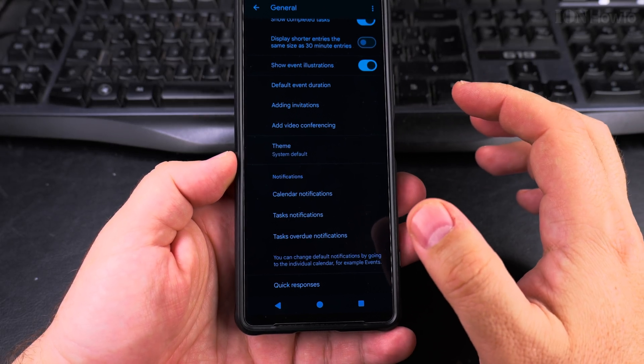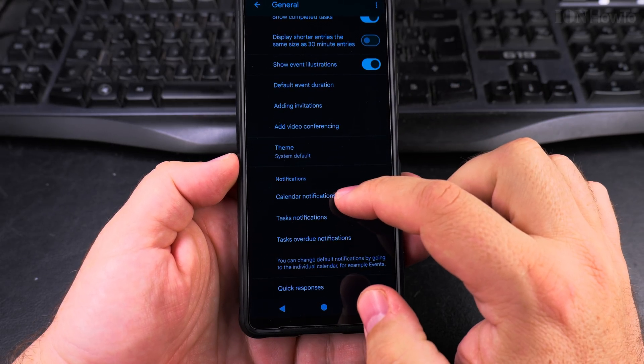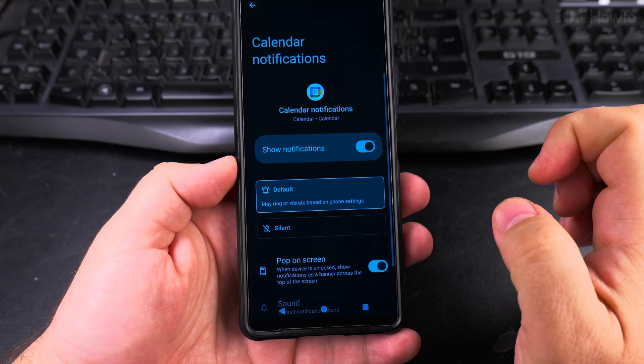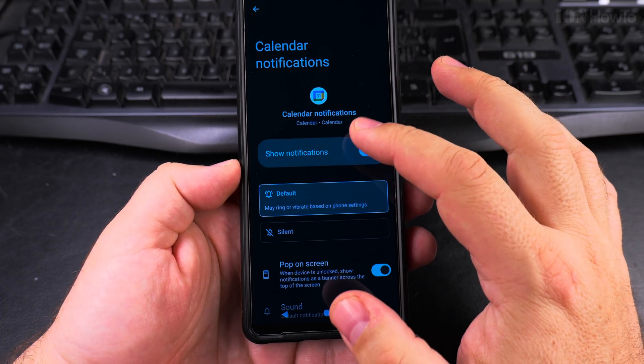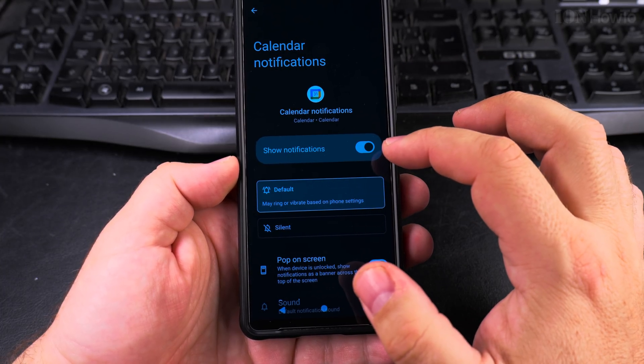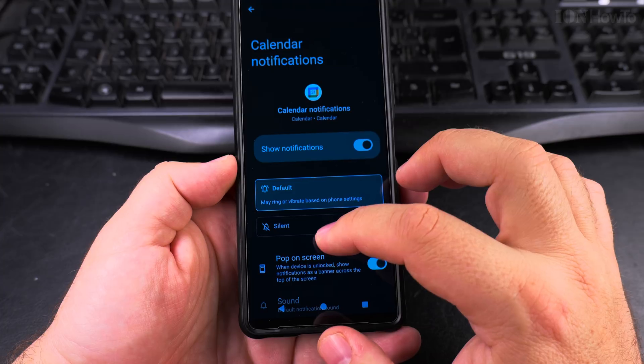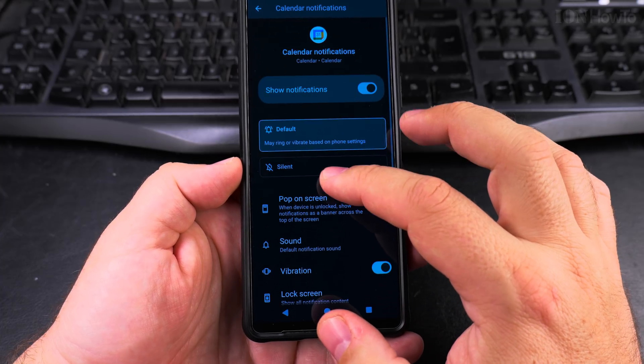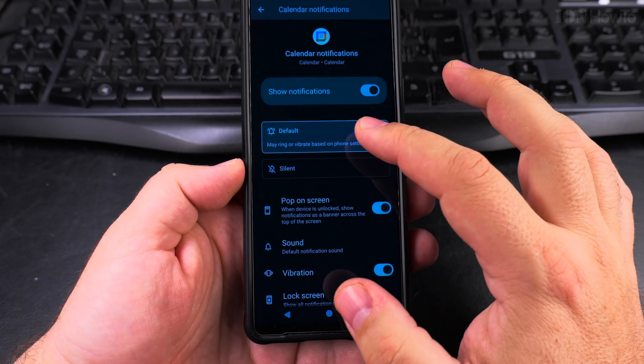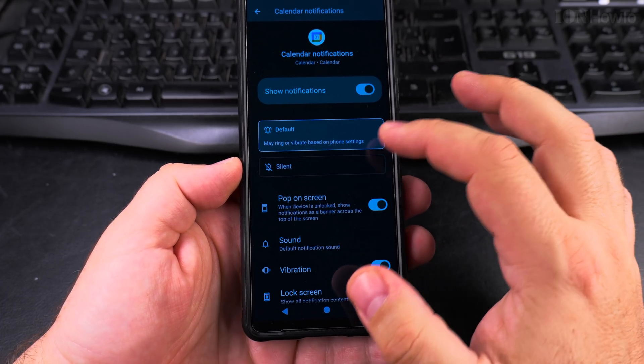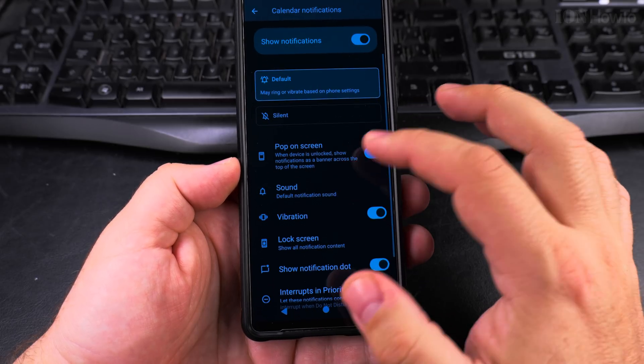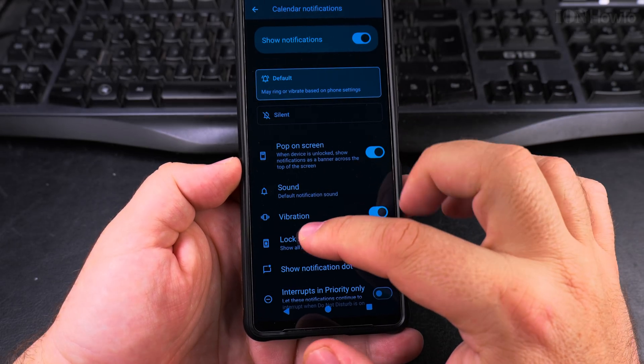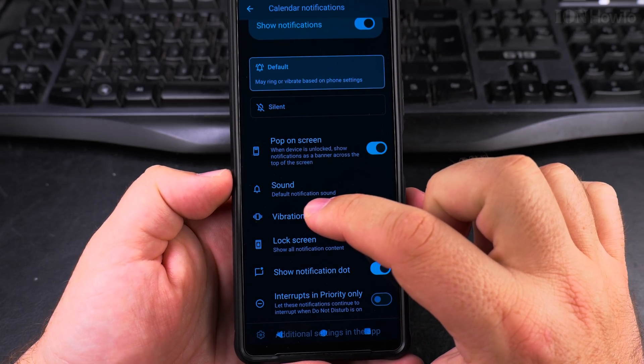To customize the calendar notifications, you tap on the calendar notifications option there, and make sure the notifications are first enabled and that it's the default. It will vibrate based on the phone settings, but you can disable that if you wanted to. And then you have the option for sound.